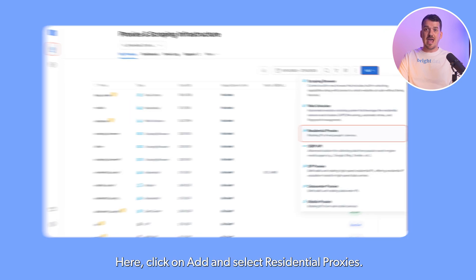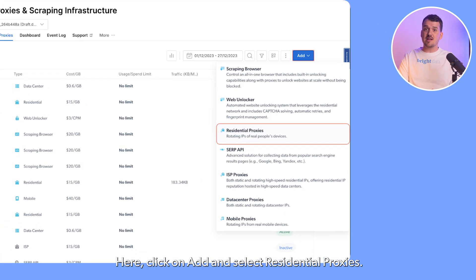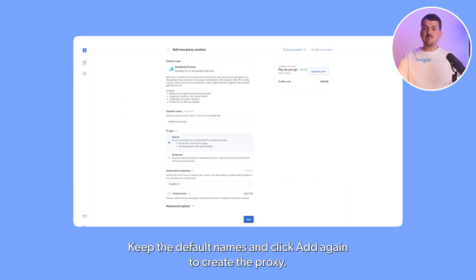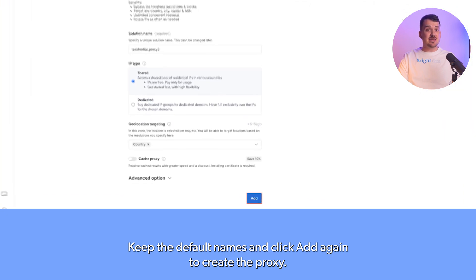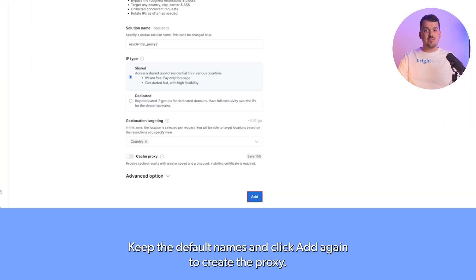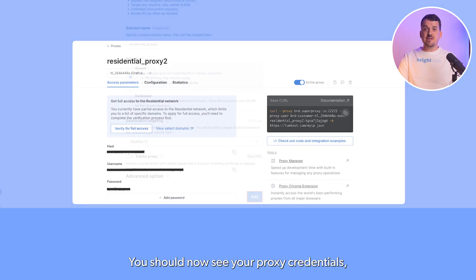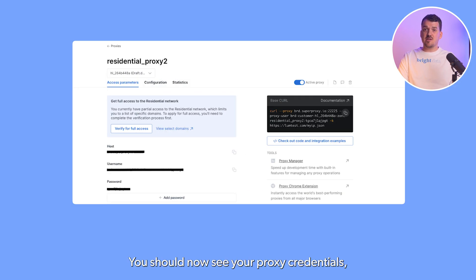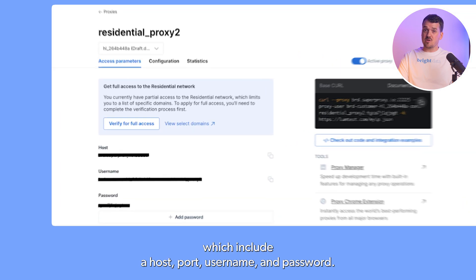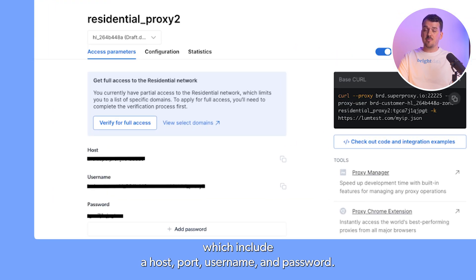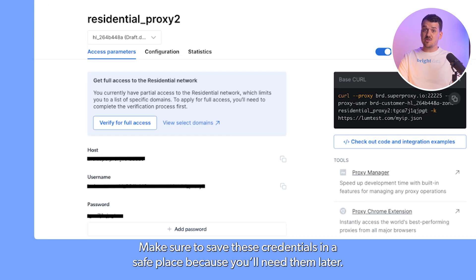Here, click on Add and select Residential Proxies. Keep the default names and click Add again to create the proxy. You should now see your proxy credentials, which include a host, ports, username, and password. Make sure to save these credentials in a safe place because you'll need them later.